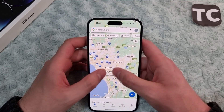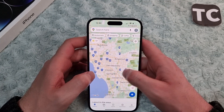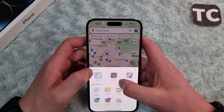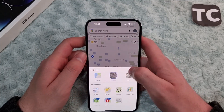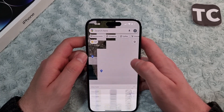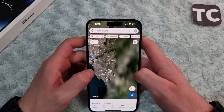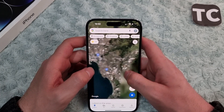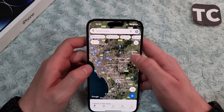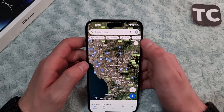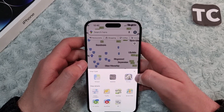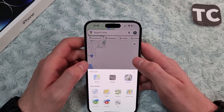Here is the default map type, as you can see. You can select the satellite type when you tap on it — this is the satellite type. And if you tap again, this is the terrain type.